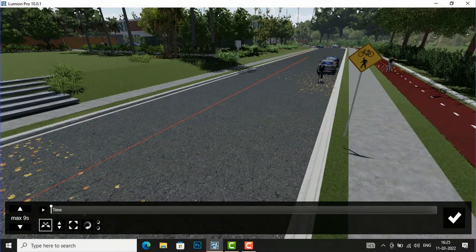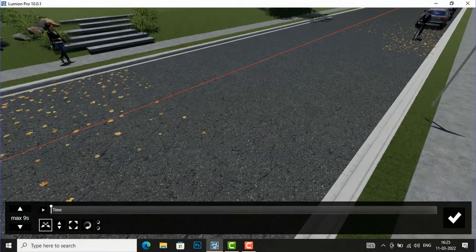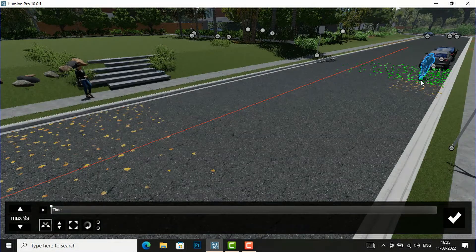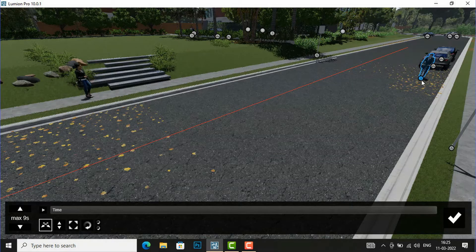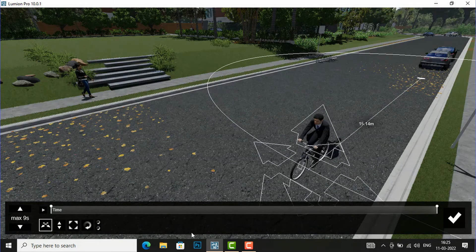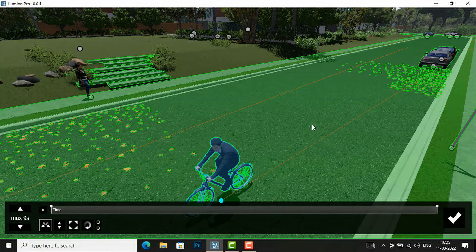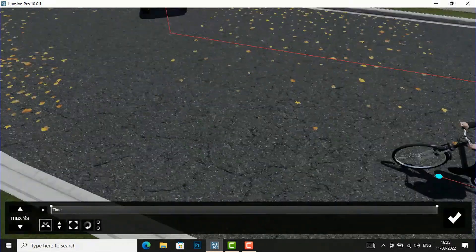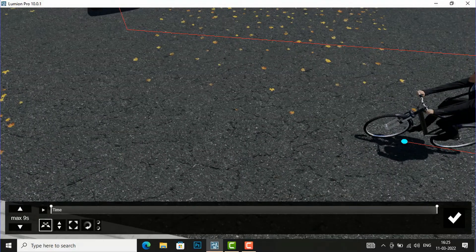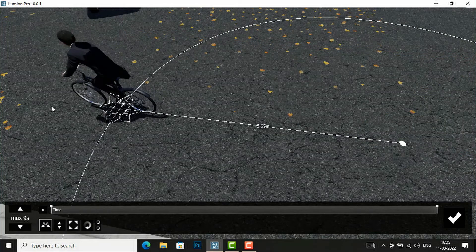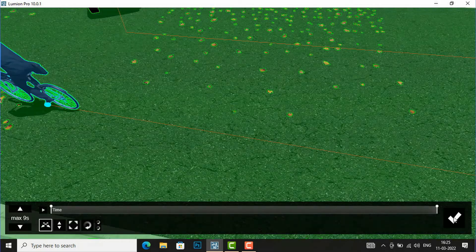Now I will move this bicycle man in a straight direction. I am creating this simple scene, moving him here, and again moving him further here, and then I will finish this.